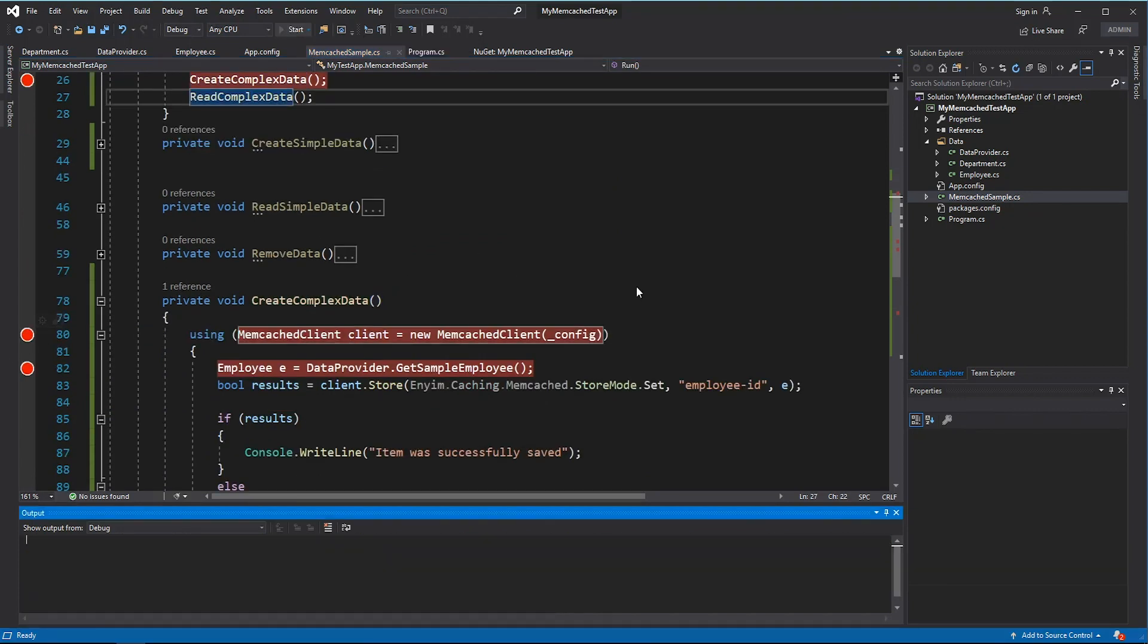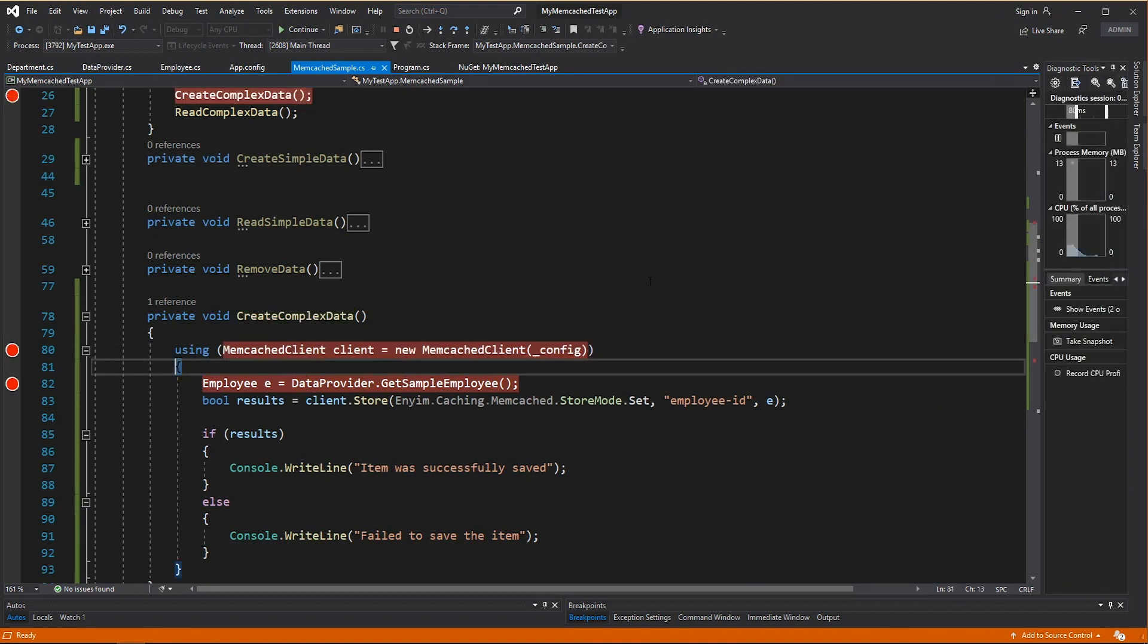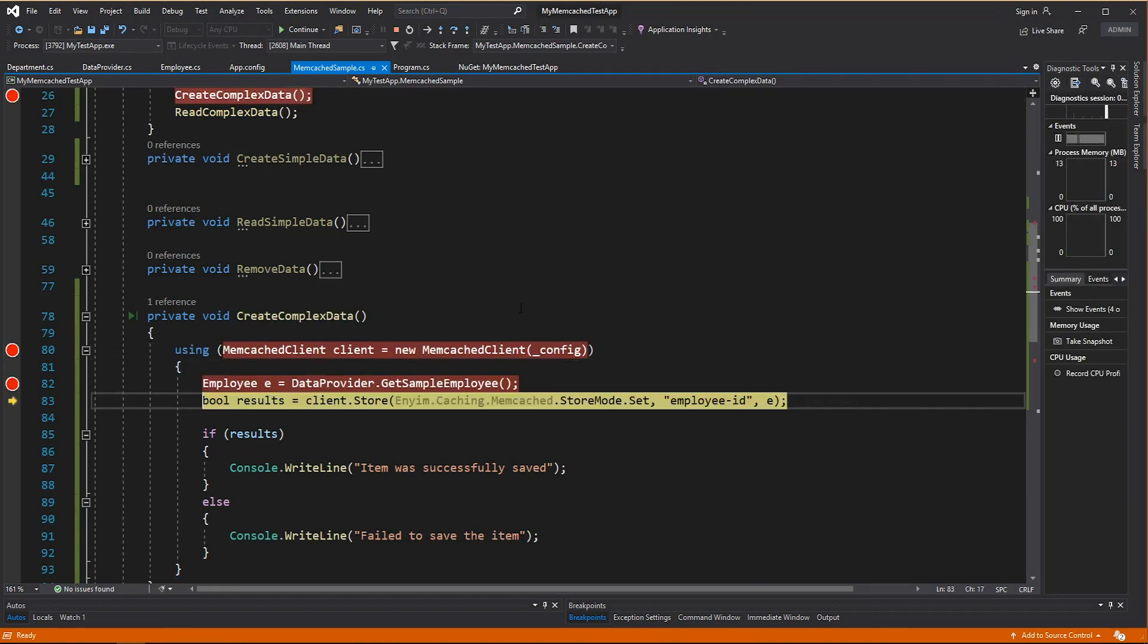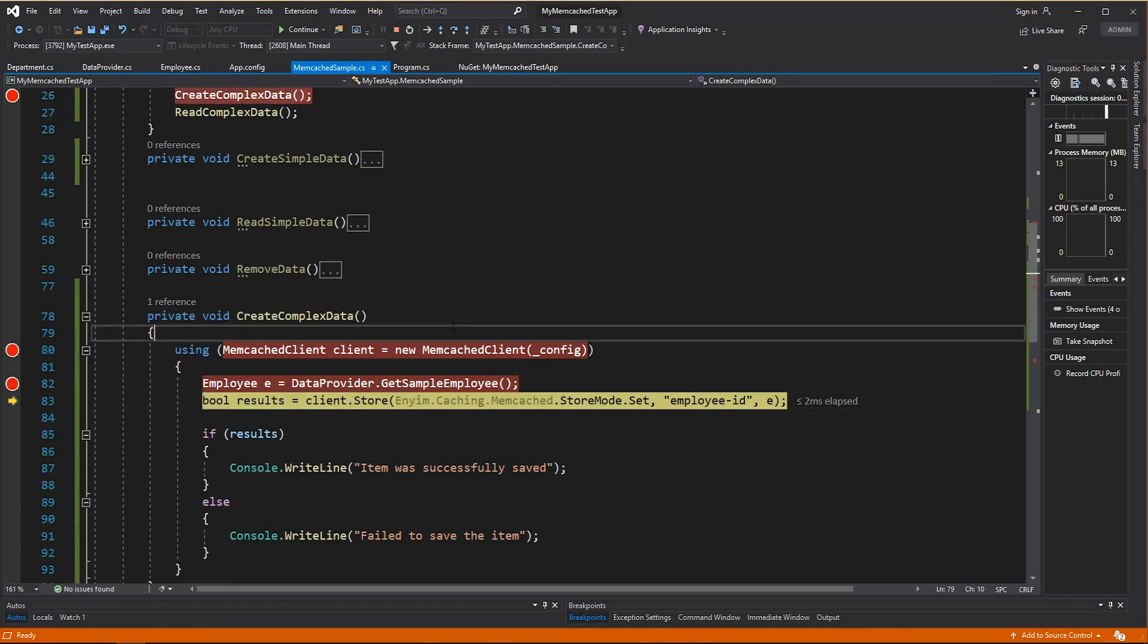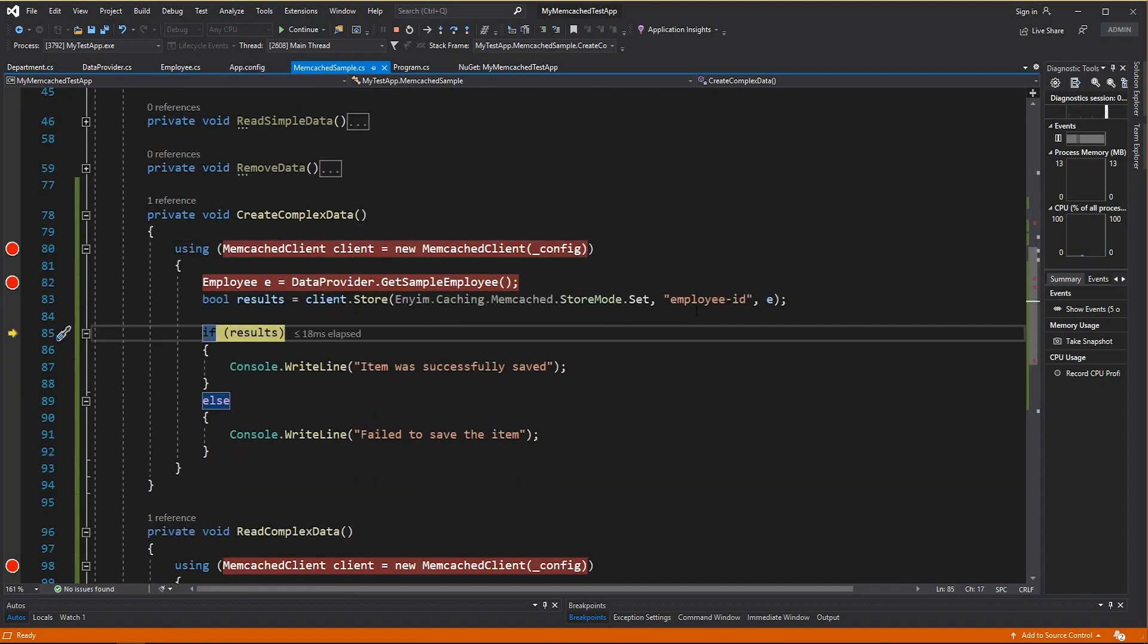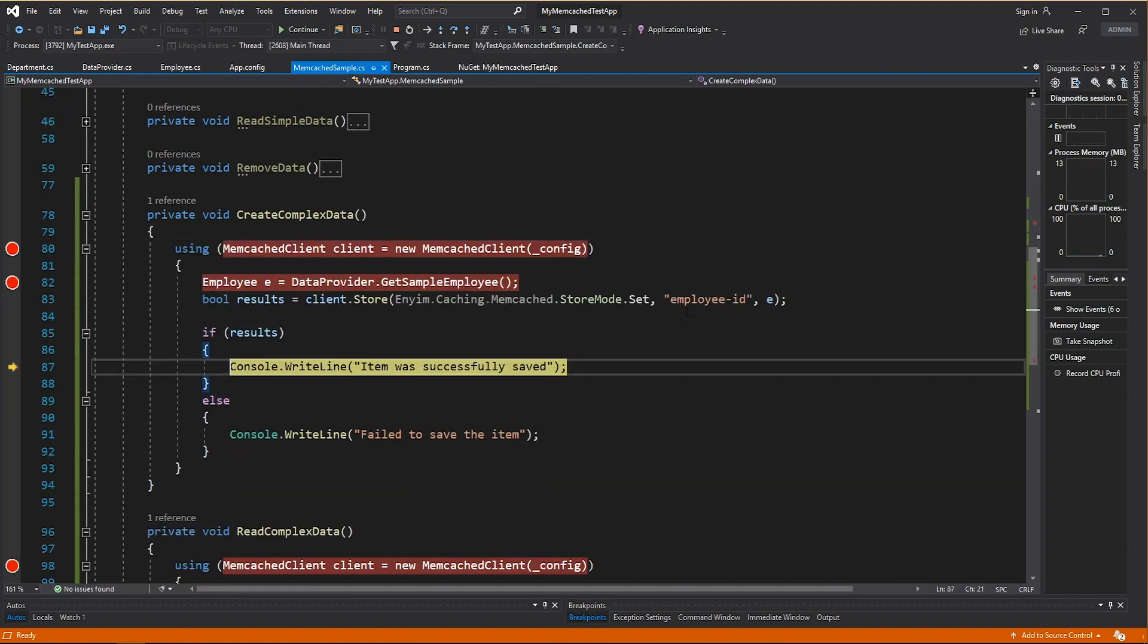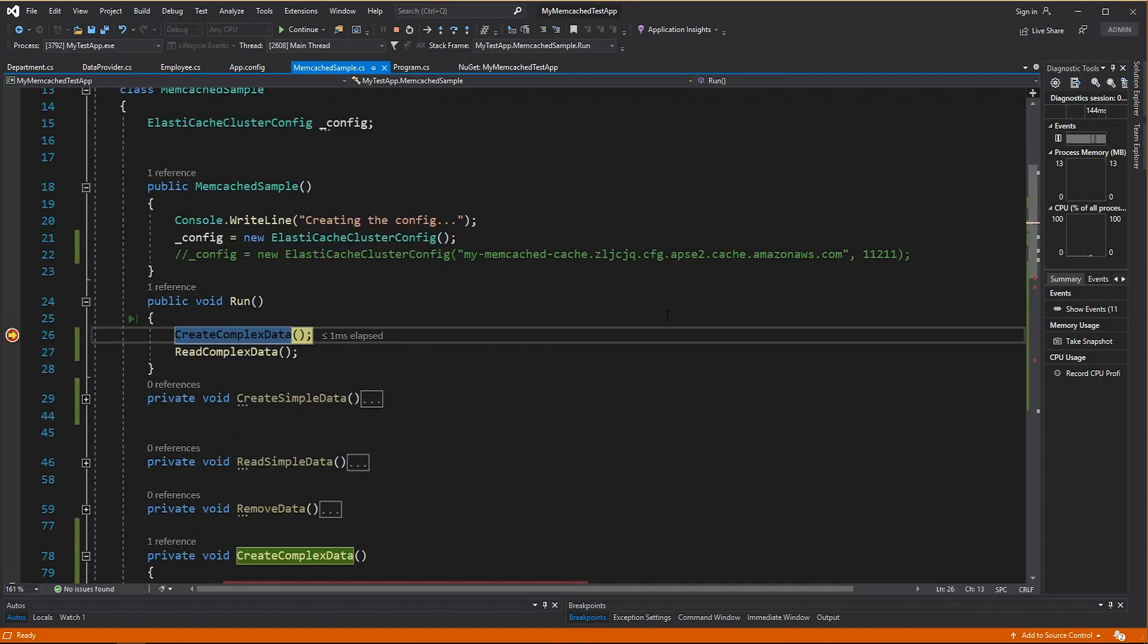Behind the scene, the library that I'm using is smart enough to serialize these objects into strings. So let's now create a complex data type. I'm going to get a sample employee and then I'm going to set the sample employee with the key employee ID. You have age 24 and a bunch of departments. So let's now save this.